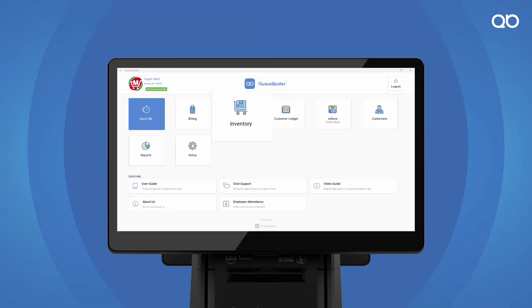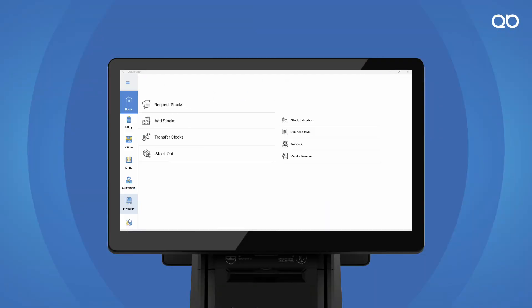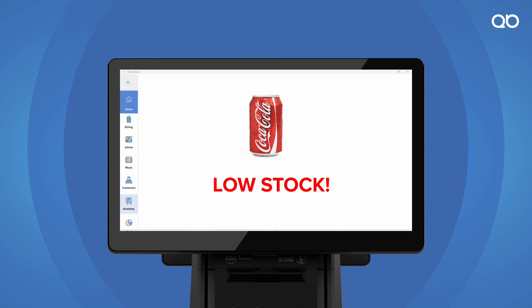Maximize your efficiency with Quby's inventory feature. Easily request, add, transfer and stock out products to maintain optimal inventory level all the time. Stay ahead with timely stock alerts for effortless replenishment.